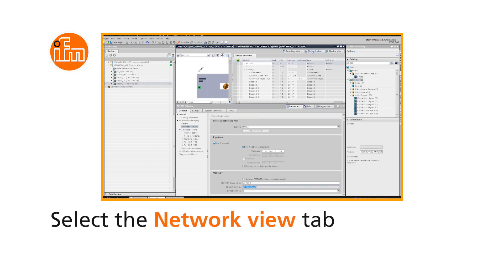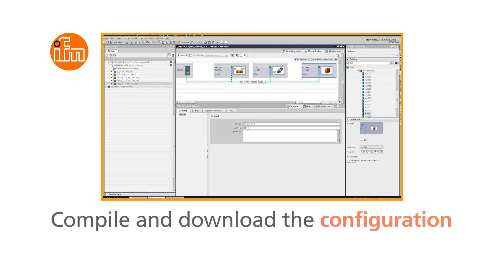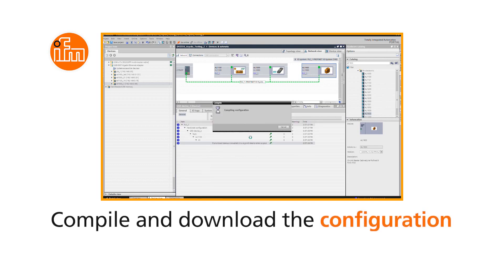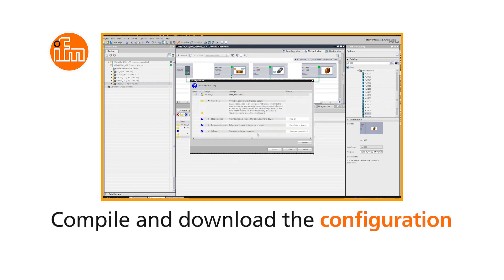Select the Network View tab. Click the Compile button, and then download the configuration with the Download button.